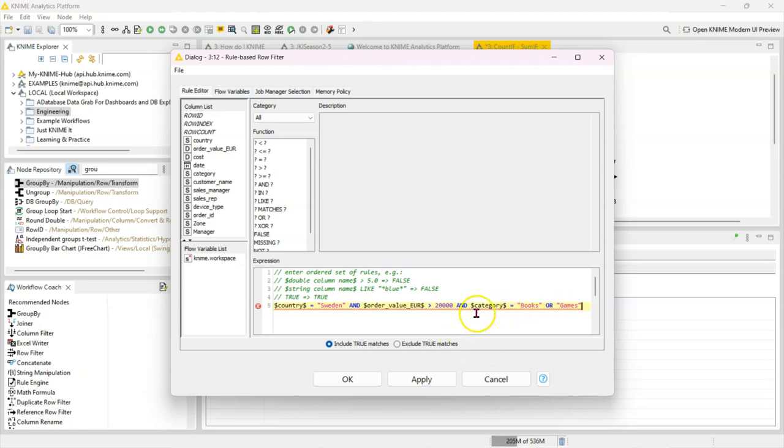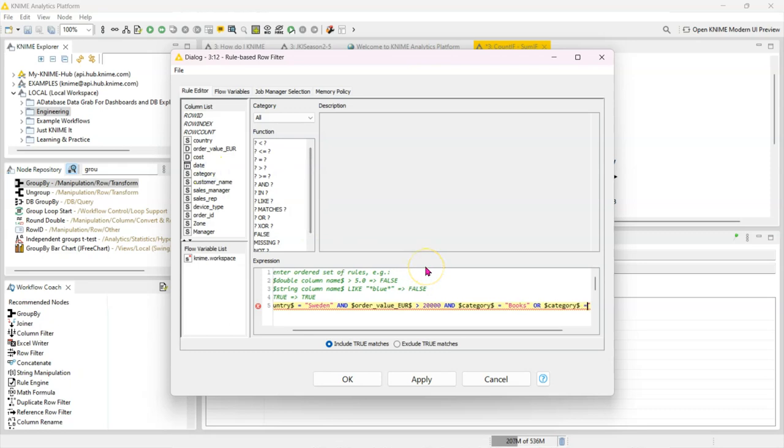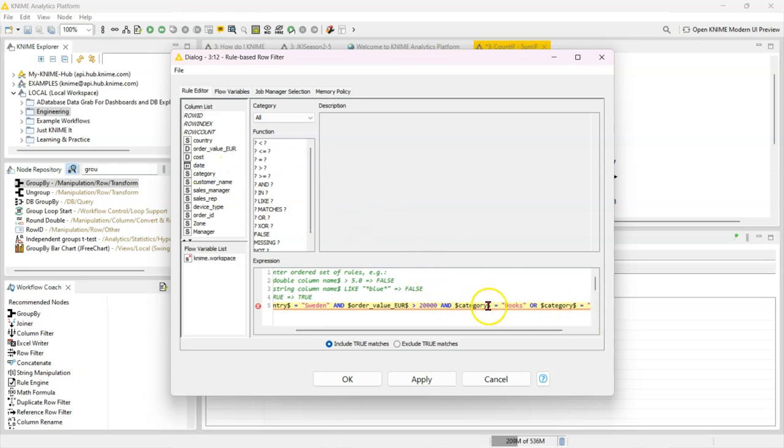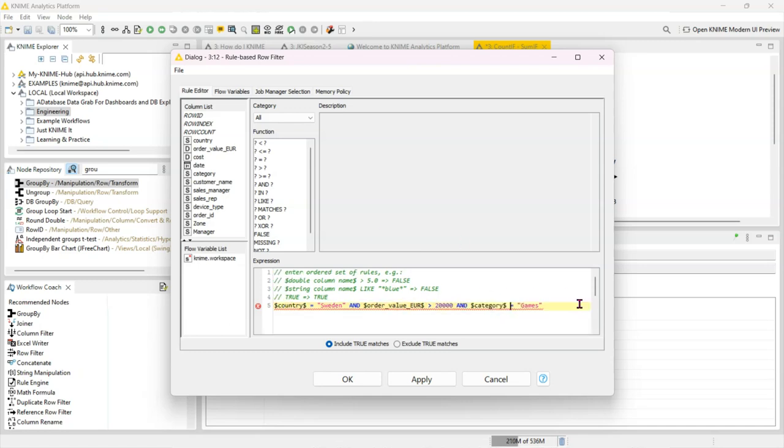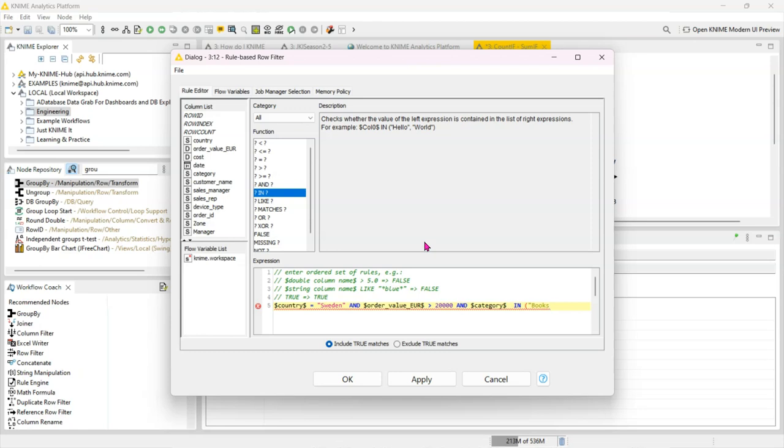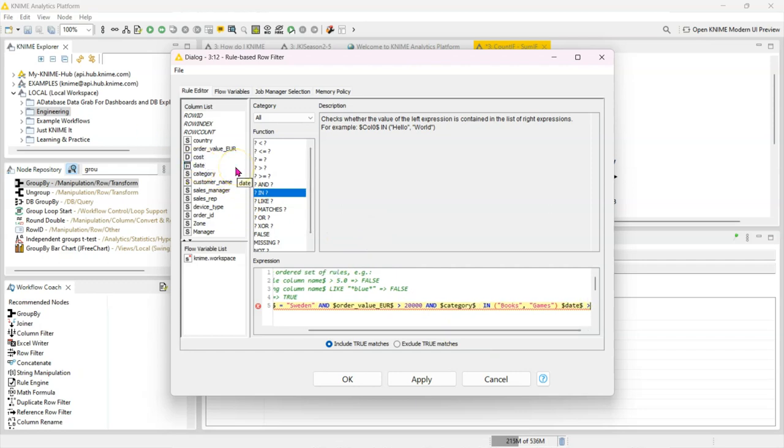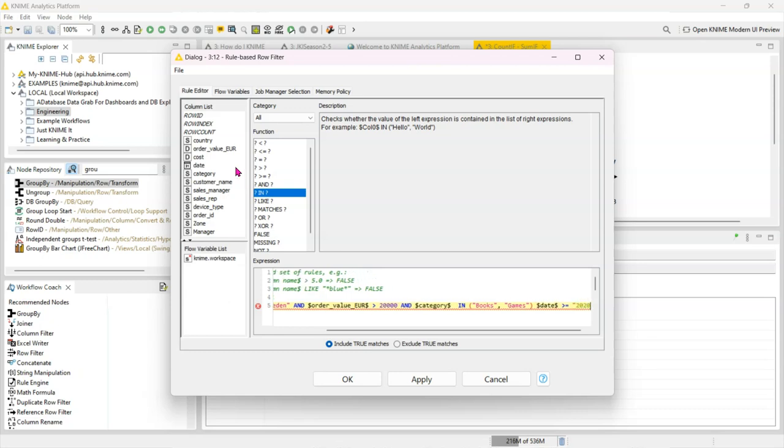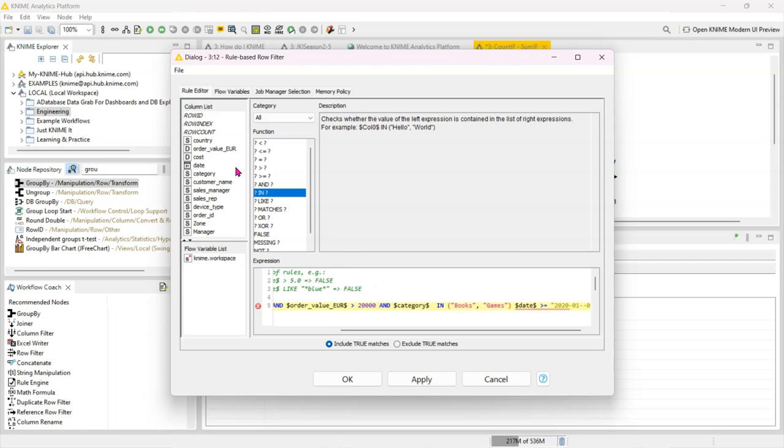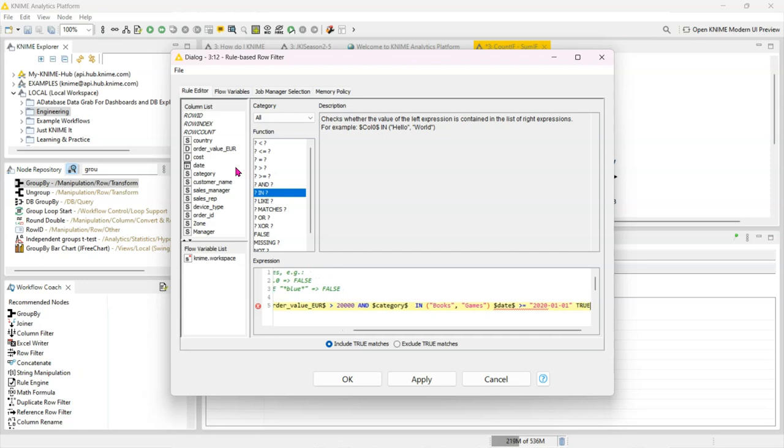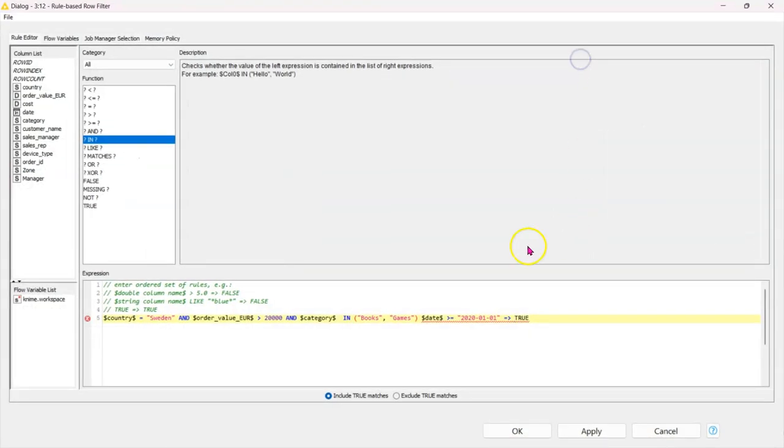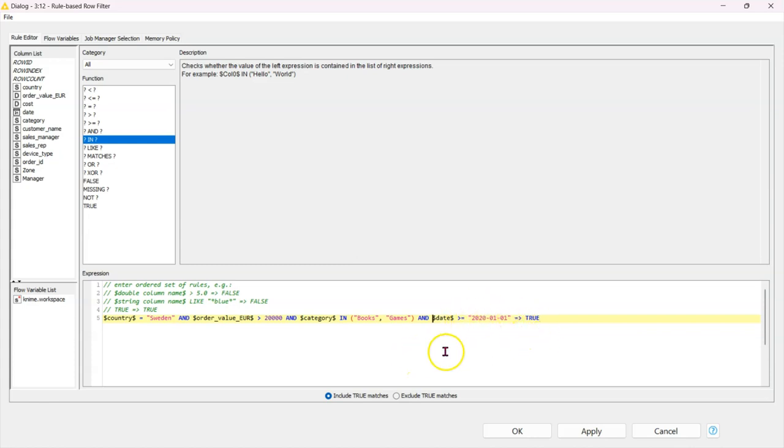I'm going to wrap these in, so you just have to say or category equals to games again, or you can say category in actually, let's use in, it's more elegant. So category in books, games. And the last thing we said was for the dates, and the dates should be bigger than or equals to January 1st 2020. I forgot the last clause which is and. And dates should be bigger than or equals to January 1st 2020.